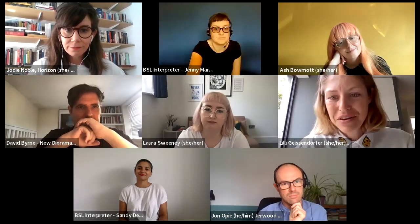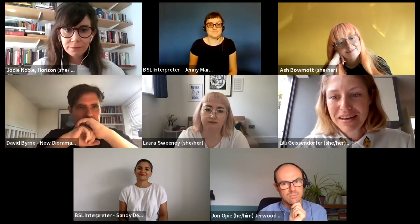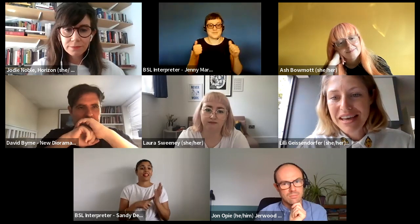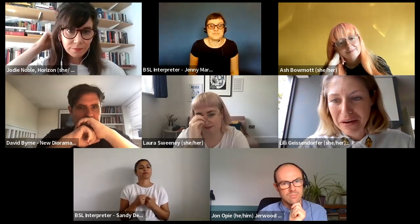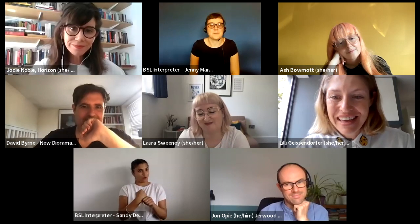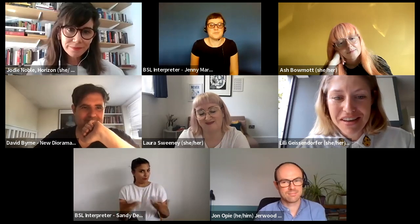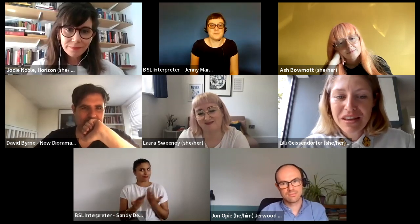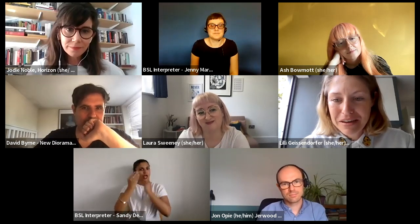Thank you so much, Jodie. As you say, yours is very much happening now, so lots of live learning to share. Next up, I'm going to introduce David Byrne from New Diorama Theatre.